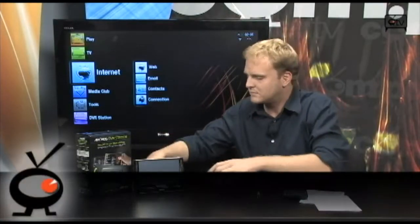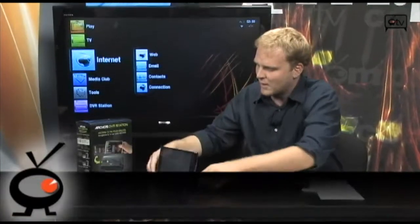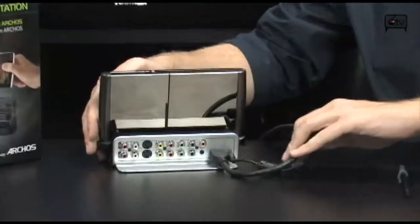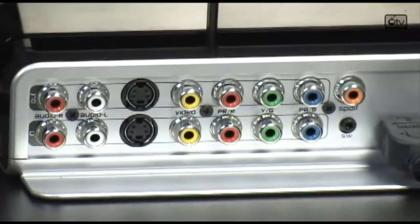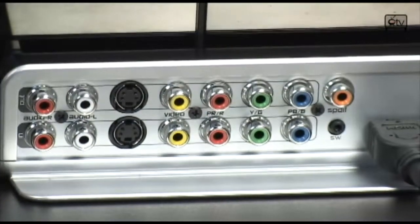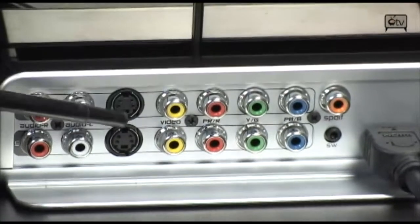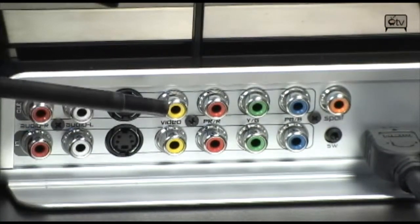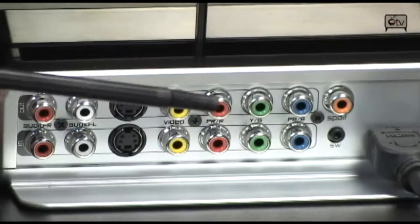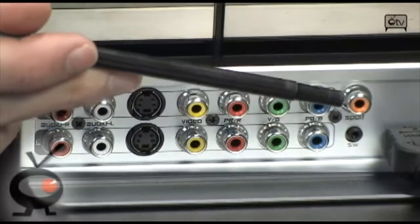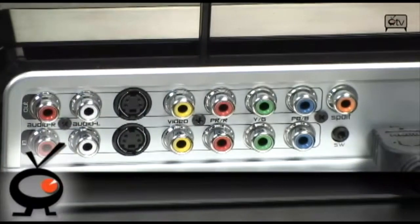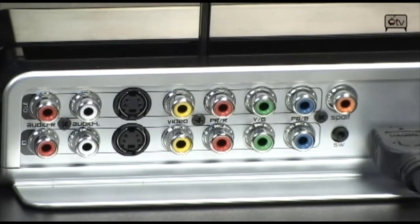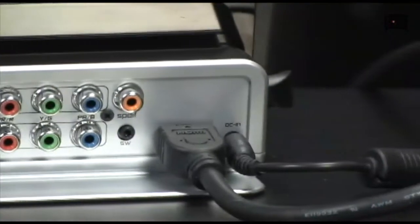On the back, let me show you what we have going on here. Back here is where you have all of your I/O. You've got audio inputs and outputs, S-video inputs and outputs, standard RCA video input and output, component input and output, digital audio, and a video switch input. And right next to that you have HDMI and power.